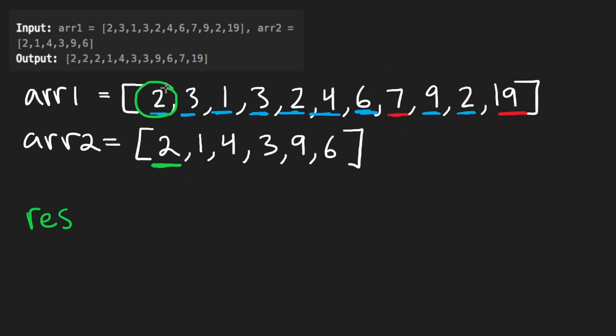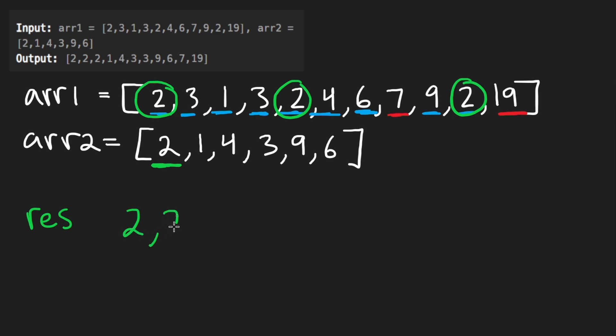All of the twos in the output have to go at the beginning. So we're going to have three copies of two at the beginning. Then one has the highest precedence. We have a single one. So we're going to add that to the output.